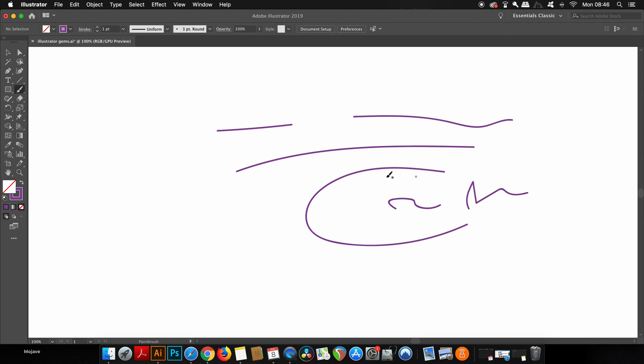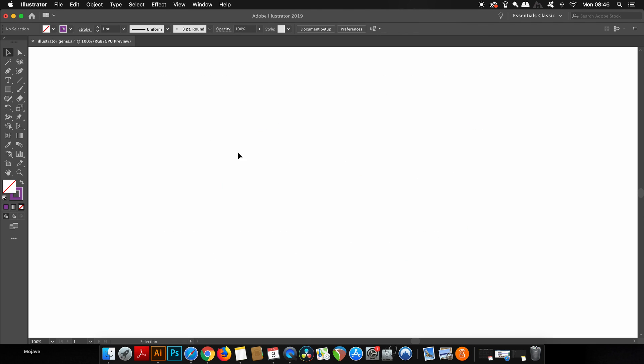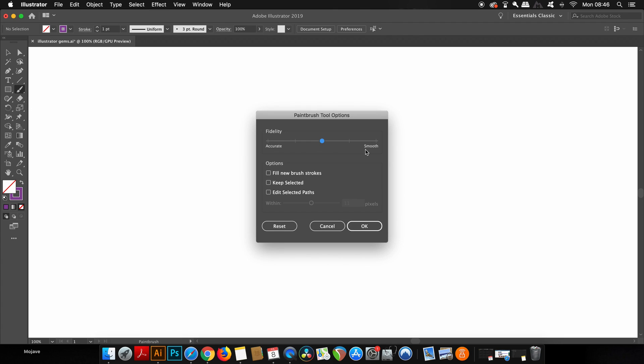If you double click the brush tool in the toolbar, you have a few settings here. And if you play with the fidelity up here, you can change how much Illustrator was smoothing out your line.